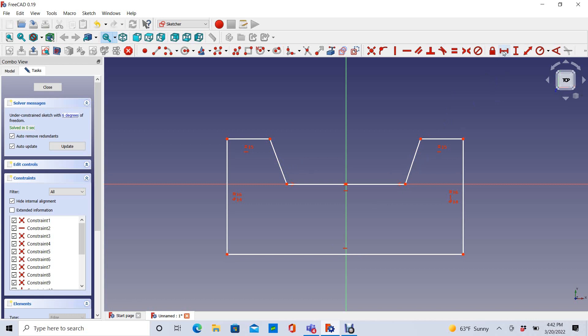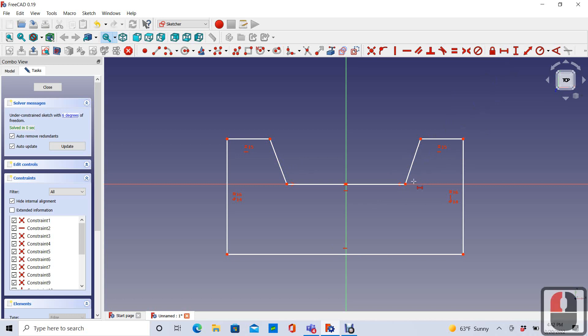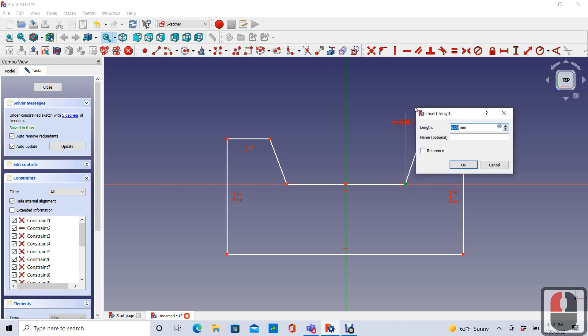And so I'm going to put dimensional constraints on these two slanted lines. And so I can put a horizontal constraint on the horizontal distance between this line and this line. And let's make that five millimeters.